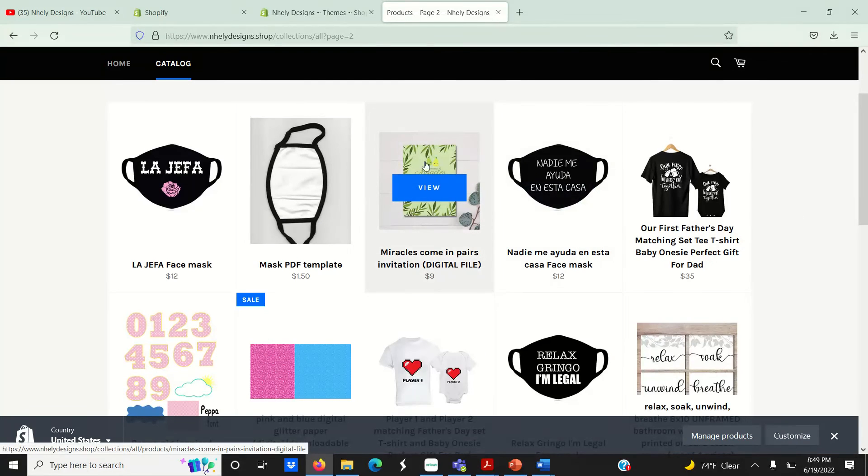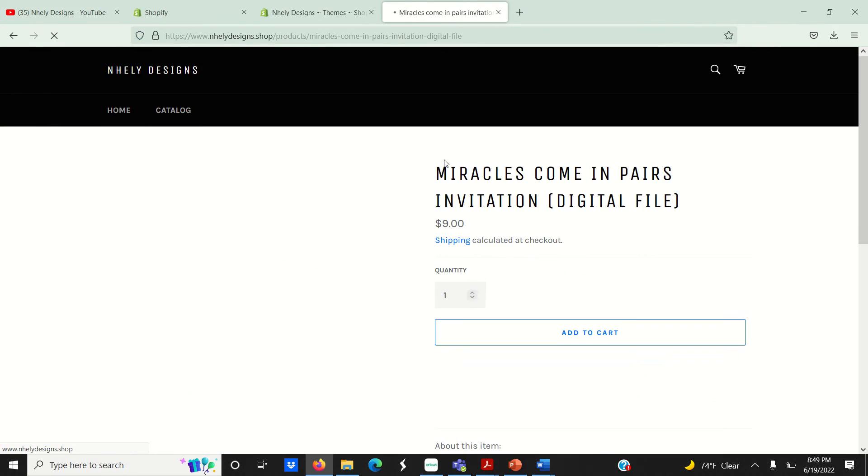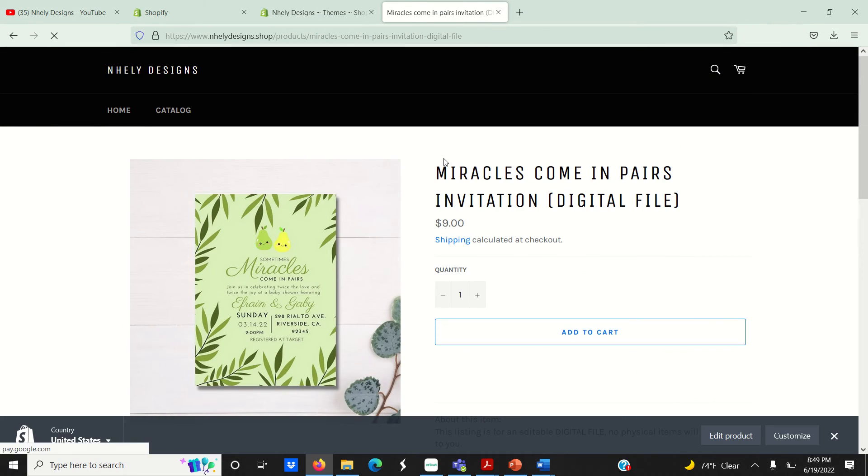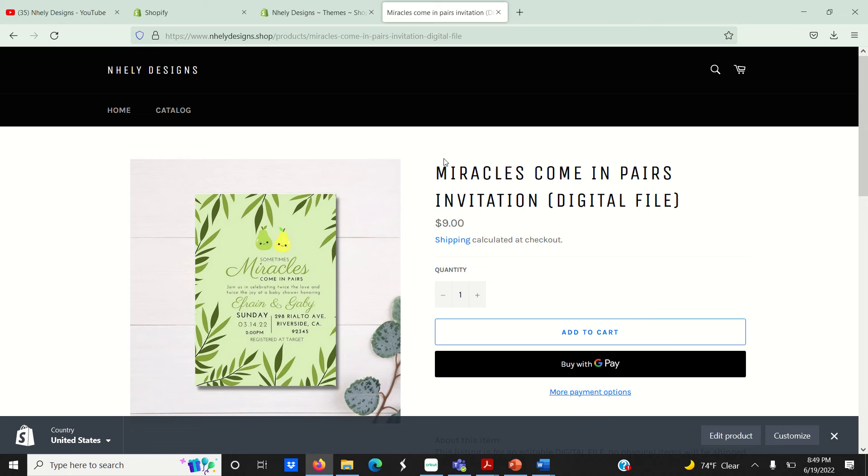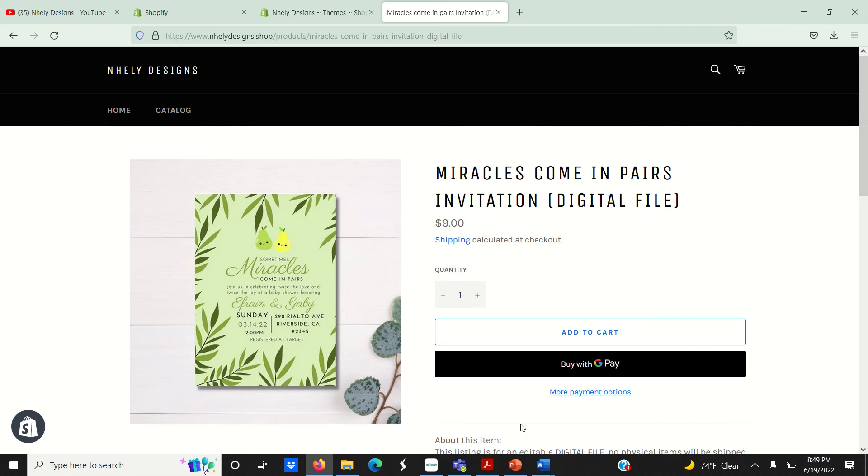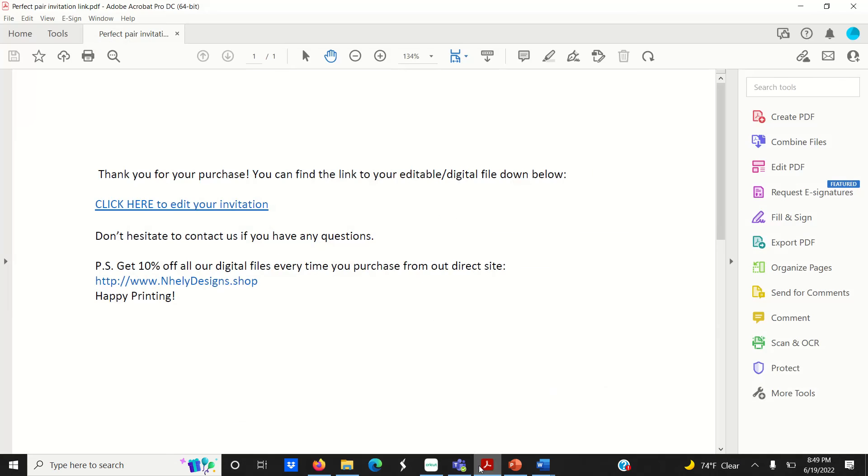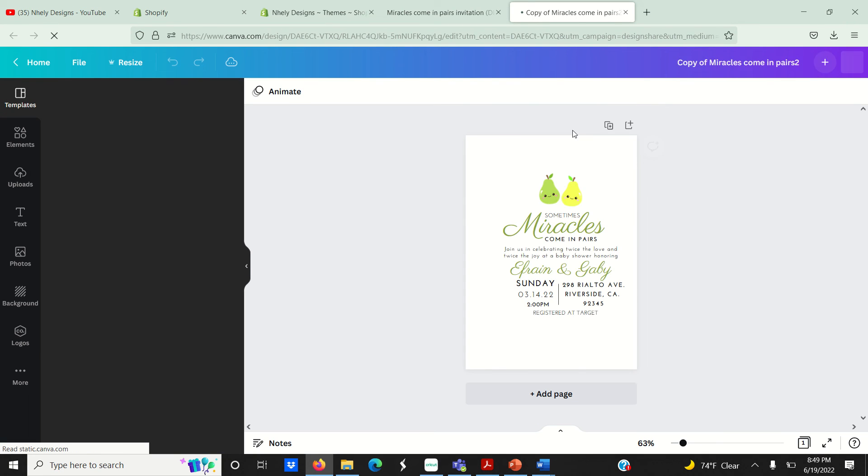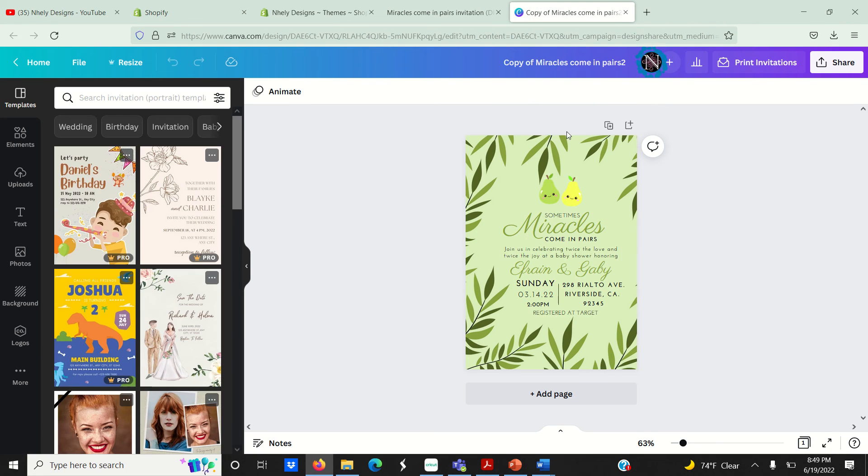And there it is. So now when shoppers purchase this listing from my store, they'll have access to this PDF file that I uploaded. And when they click on this link, it'll take them directly to Canva where they can edit and print their invitation.